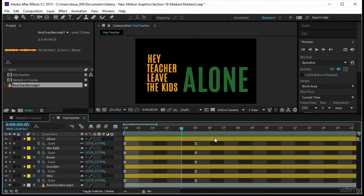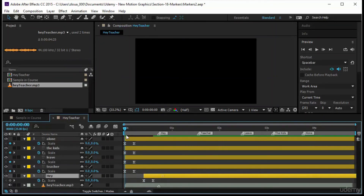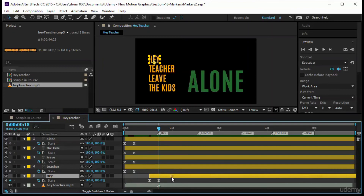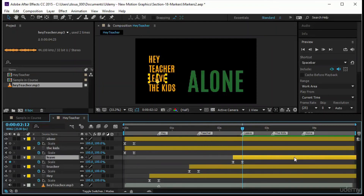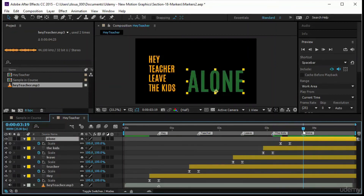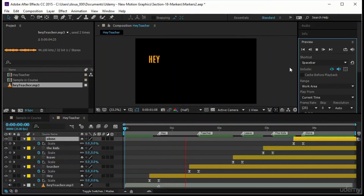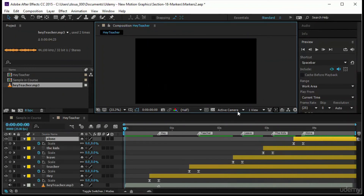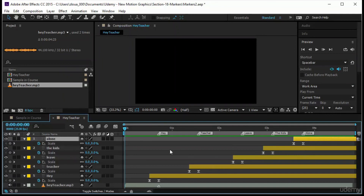Now it's time to time the animation using the markers. Zoom in and move each layer's keyframe block to its corresponding marker. Move the timeline indicator to 'hey,' snap the first layer's keyframes there. Snap the second layer to 'teacher,' move 'leave' to its marker, 'the kids' to its marker, and 'alone' to the last one. Press Play — the result is quite good. Using markers makes kinetic typography really easy.